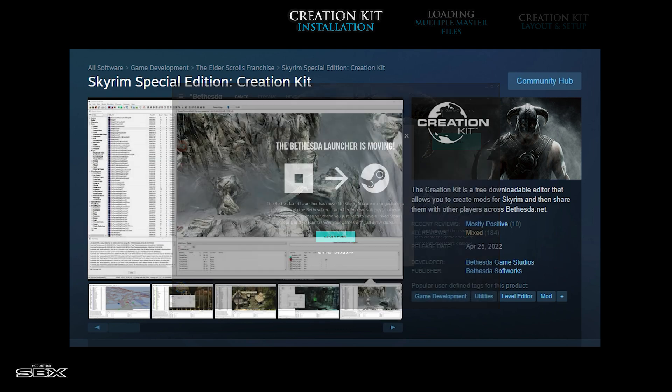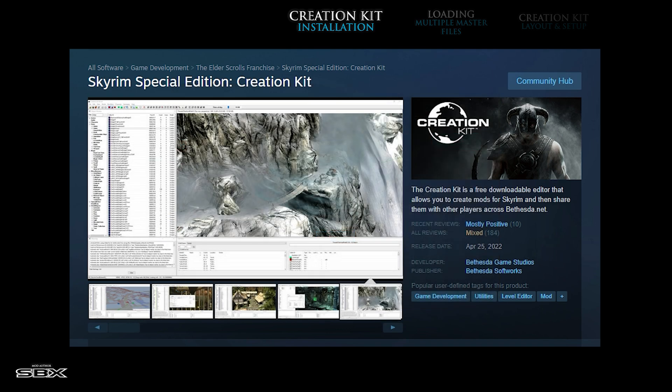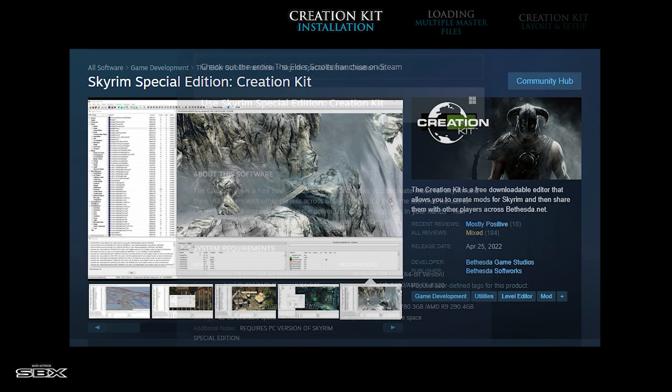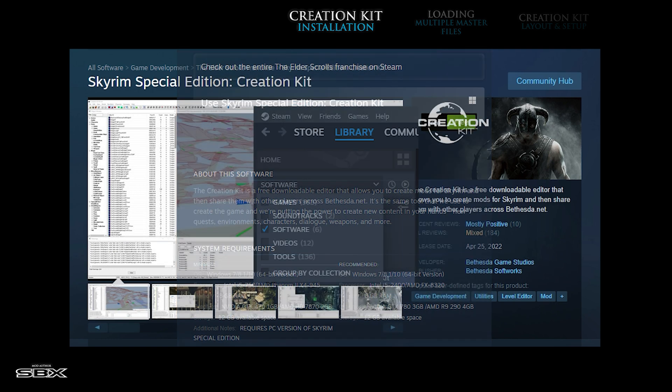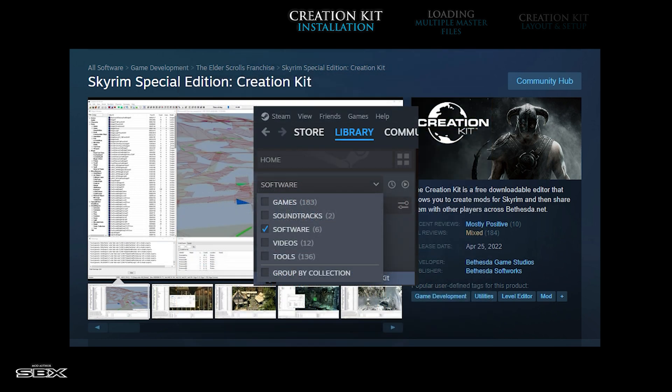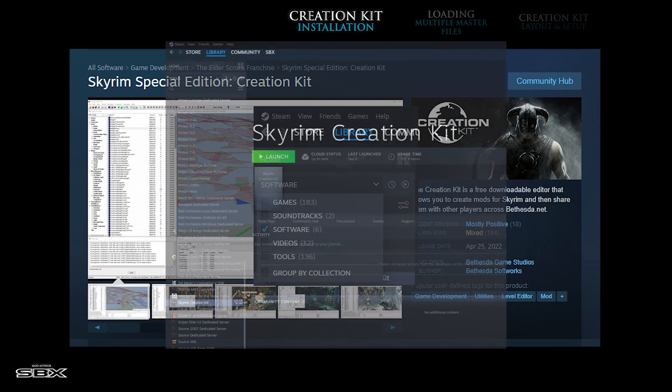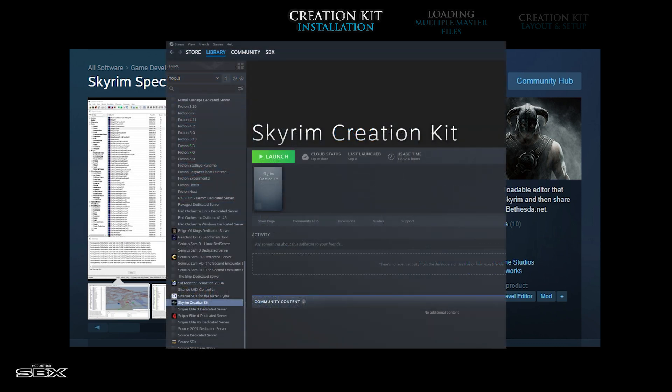If you scroll down to the middle of this page, you will see a green button which allows you to install the latest version of the software. Once the download is finished, the Skyrim Special Edition creation kit will appear in your library, under the software category. It's very important that you do not use the Skyrim creation kit found under the tools category, as it is the oldest original version used by the Skyrim Legendary Edition released in 2013.